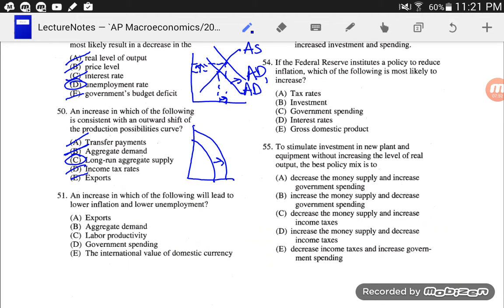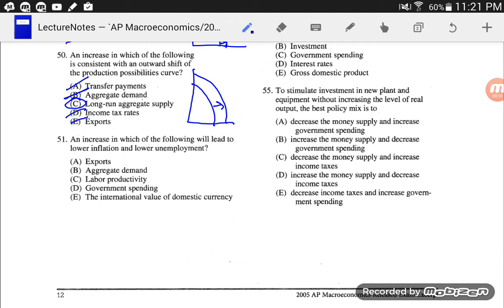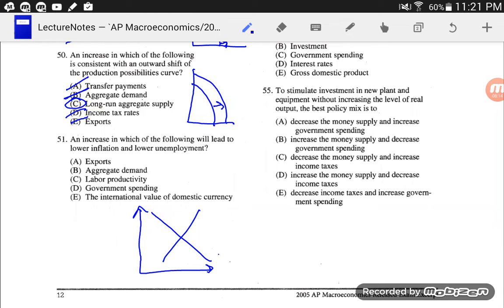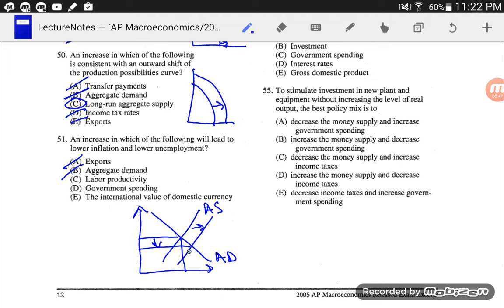Number 51: an increase in which of the following will lead to lower inflation and lower unemployment? We want lower inflation and lower unemployment. If we have an increase in exports, that's going to increase aggregate demand, and that drives price levels up. If we have an increase in labor productivity, that should make it easier and cheaper to supply goods — it's an increase in supply. That's going to drive down the price level and increase output, which should lower unemployment. So lower unemployment. I like C.